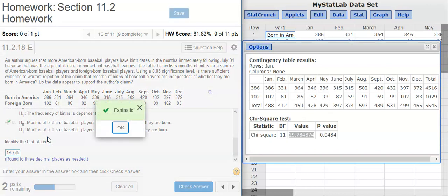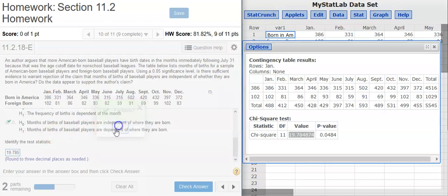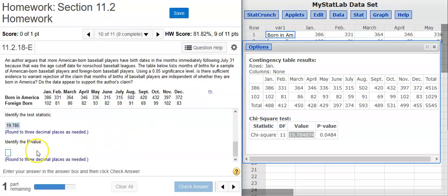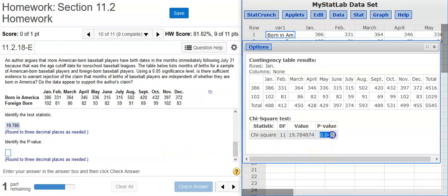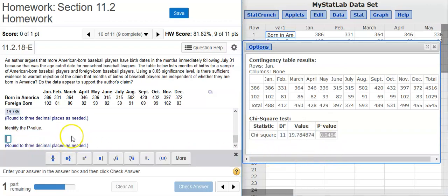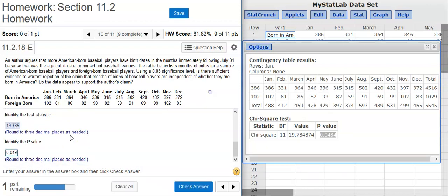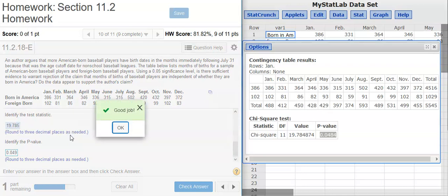Now we're ready to go, and here we have our results. Right here we have what we want for our test statistic, and we're asked to round to three decimal places. That's fantastic! Now the next part asks for the p-value — easy peasy. The p-value is right next door to the test statistic. We're asked to round that to three decimal places. Good job.